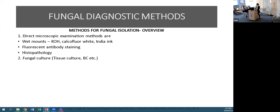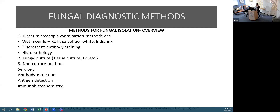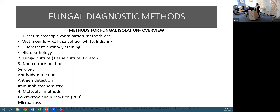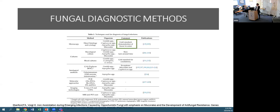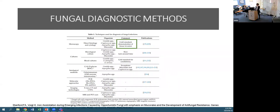There are a couple of issues with culture: its sensitivity is not great, the turnaround time is poor. In the laboratory we try to enhance pathogen recovery. Non-culture methods include serology, antibody detection, antigen detection, immunohistochemistry, and molecular methods including PCR and microarrays. We often think of culture as the gold standard, but microscopy of direct histology and cytology is actually considered the gold standard in fungal diagnostics.